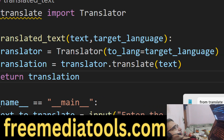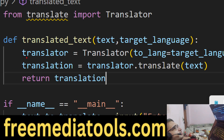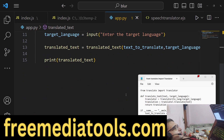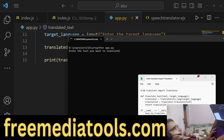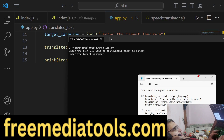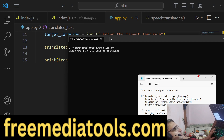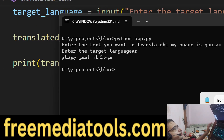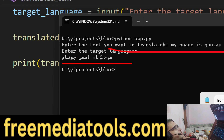So we've written three lines of code — we defined a Translator, provided the target language, called the translate method, and return the translation. If I run this again and enter 'hi today is Monday' with target code HI for Hindi, you can see 'Aaj Somwar hai' — Monday is Somwar in Hindi. You can translate to any language — for Arabic the code is AR, and it has been successfully translated.